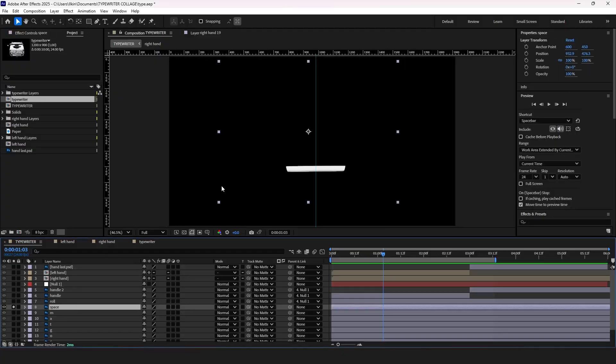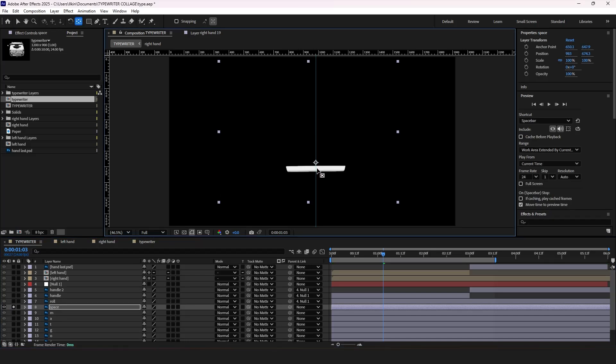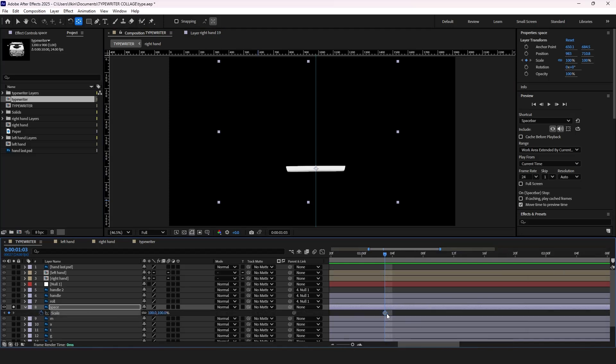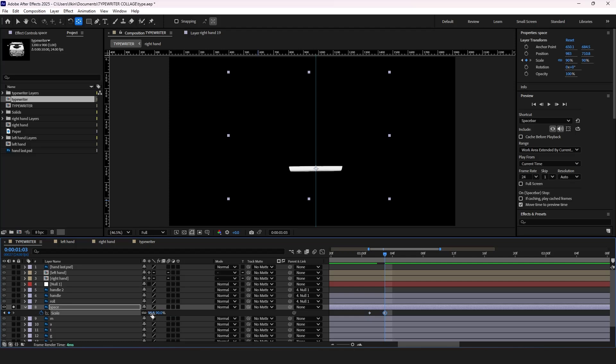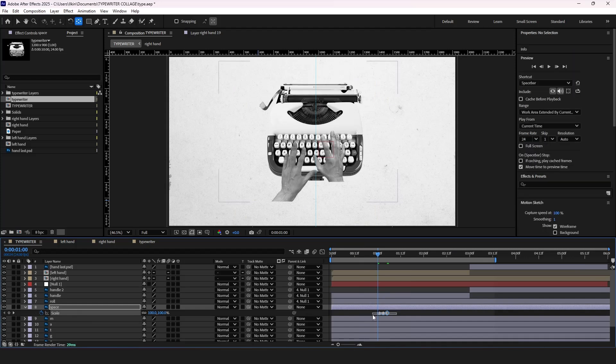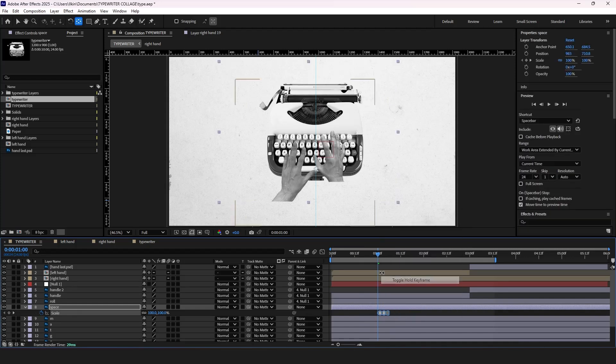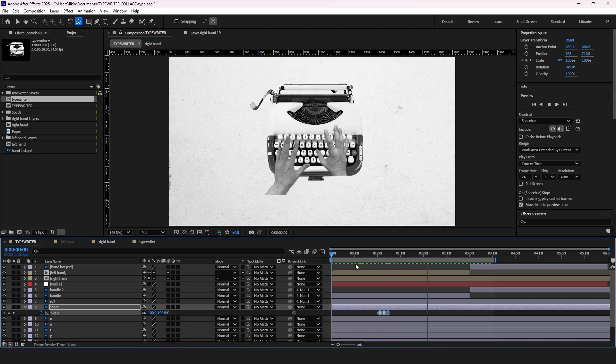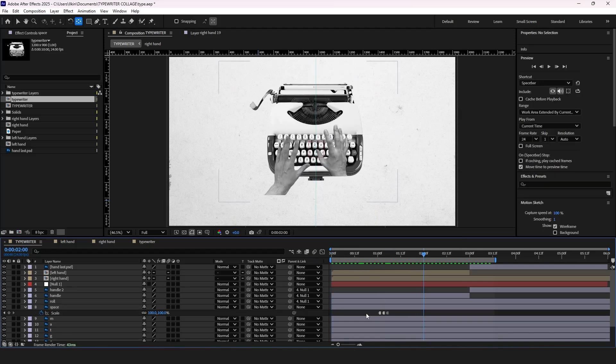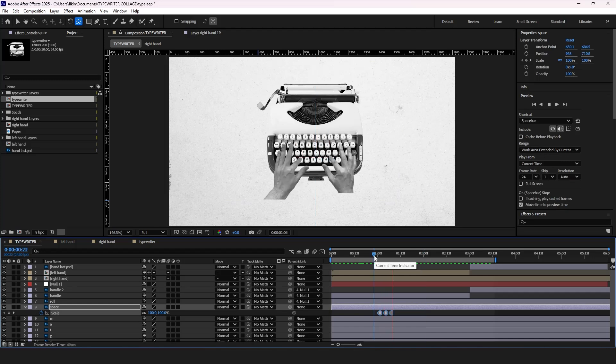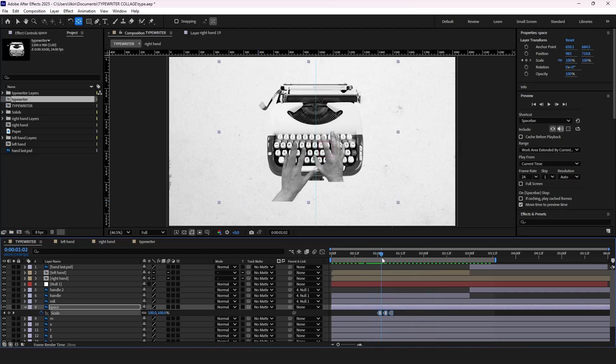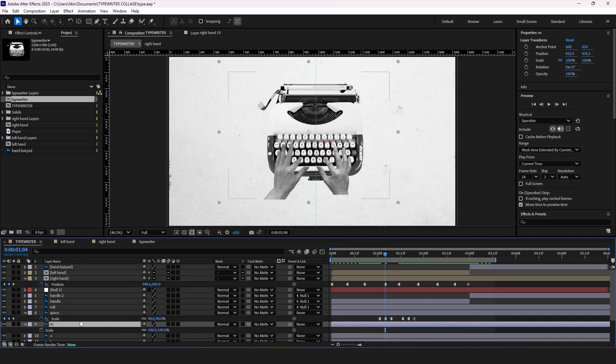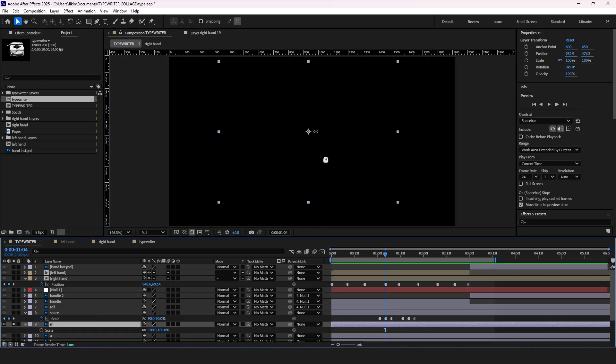Select the space layer, press Y and adjust the anchor point. Next press S for scale properties and add a keyframe. Add second keyframe and adjust the scale to 90. Copy the first keyframe and put it at the end. Select all keyframes and choose toggle hold. Press Alt and drag them to adjust the timing. Now select all keyframes and paste them further. Now for the other buttons we'll do the same thing.